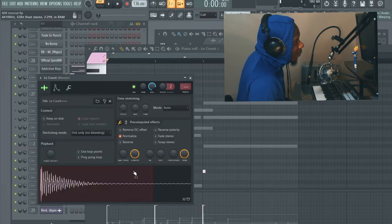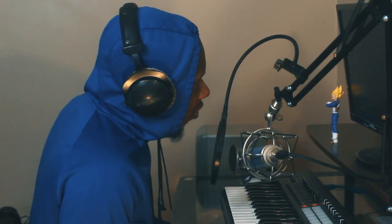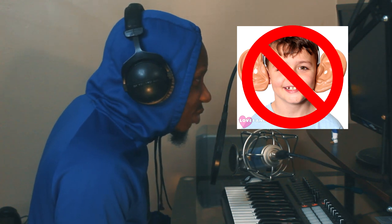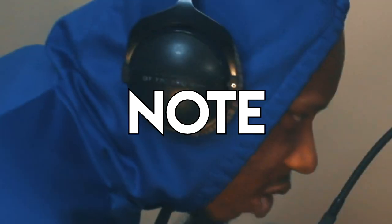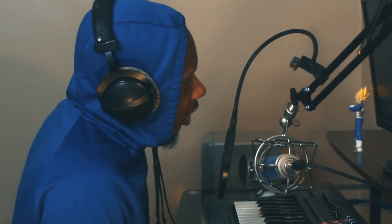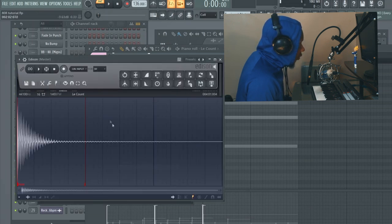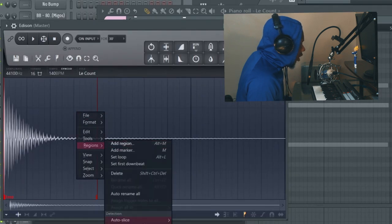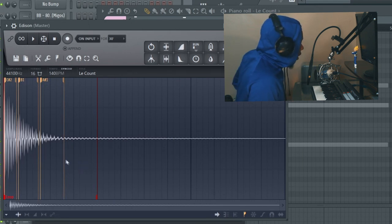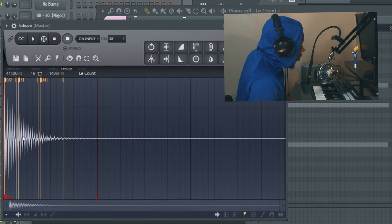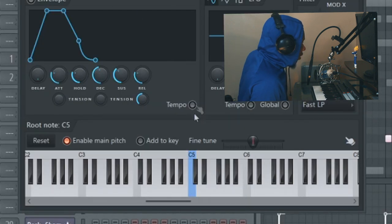If you don't have the ear for that and you need something to physically show you what note is what, here's what to do. Go to the sample, right-click it, choose 'Edit in audio editor,' then right-click the sample again, go to 'Regions,' and click 'Detect pitch regions.' This 808 actually has three pitch regions — the body of the 808 is the middle one, which is B1. That's the note you're going to hear each time you play the 808. So go back to the sampler, find the C5 setting, click B, and now it's on key.